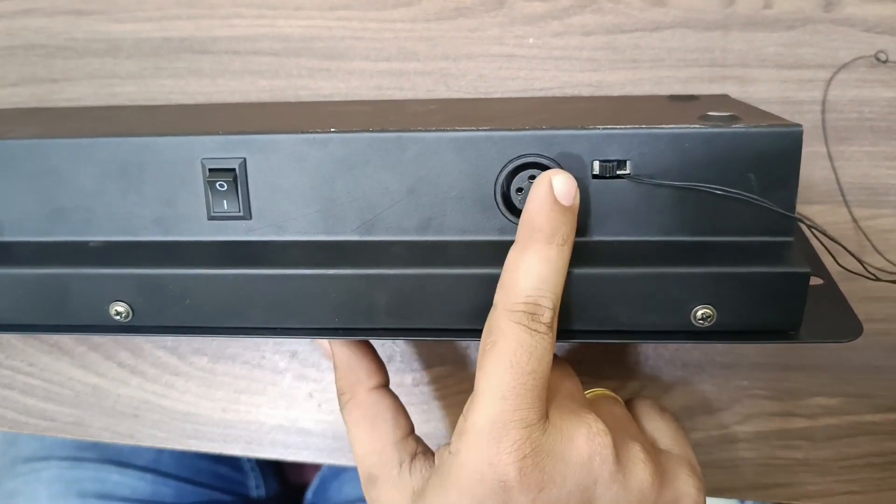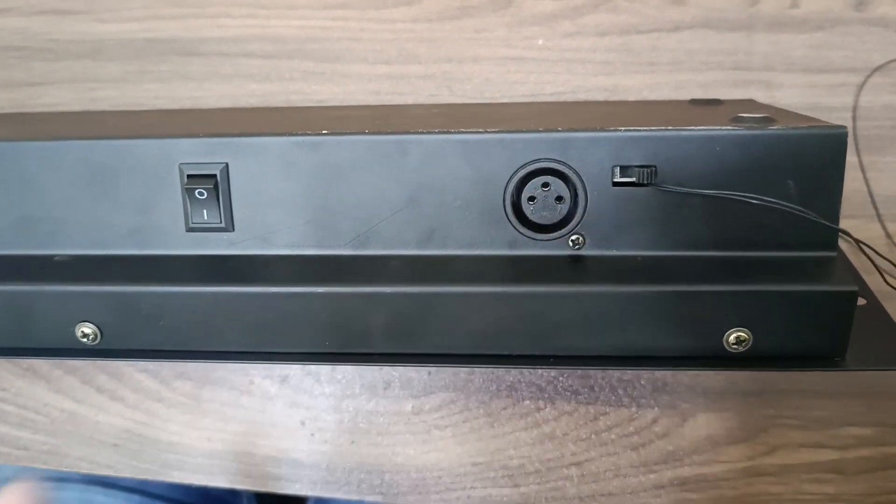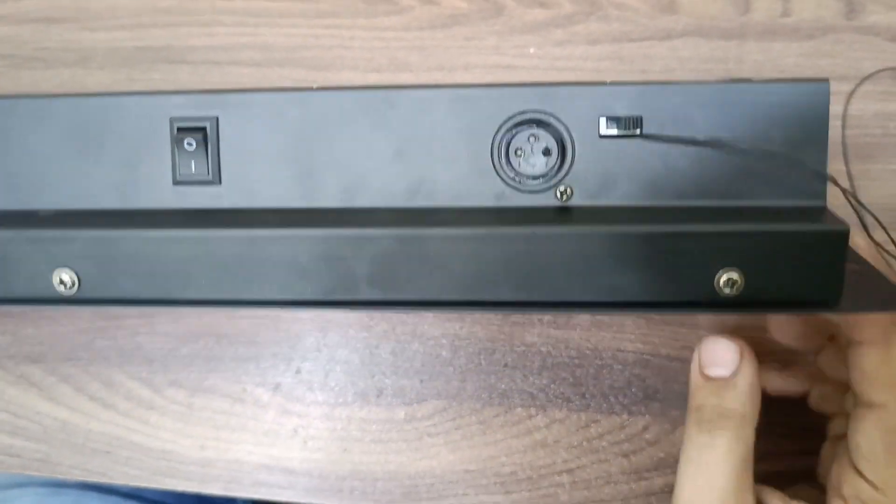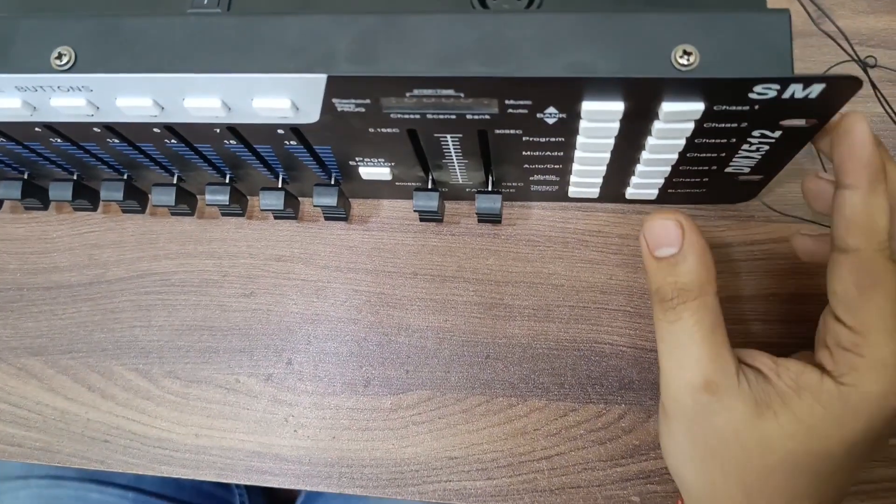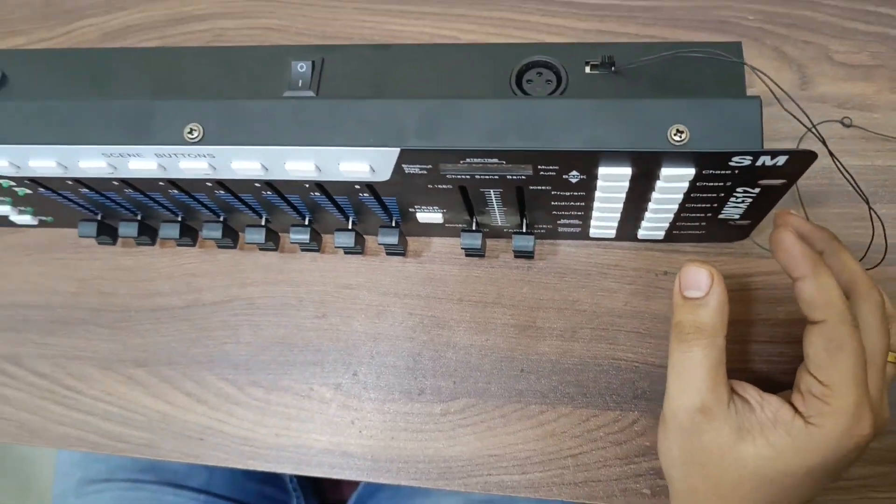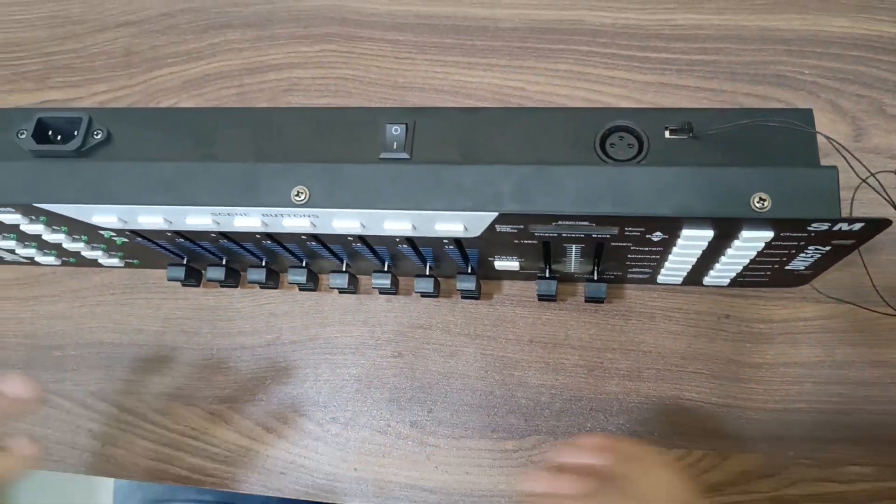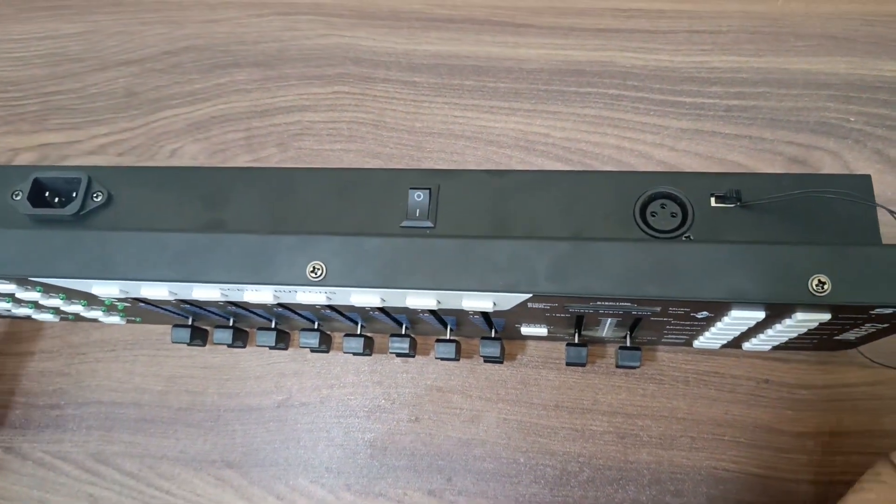I am going to open this board and show you where I have connected these two wires.